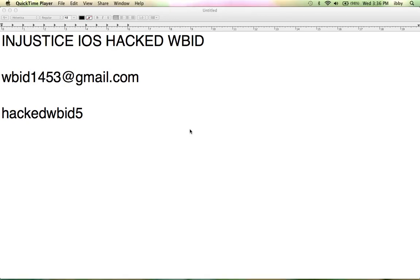Hey, what's up guys? Coding1434 here, and today I'm going to be giving you guys the new Injustice iOS Hacked WBID.